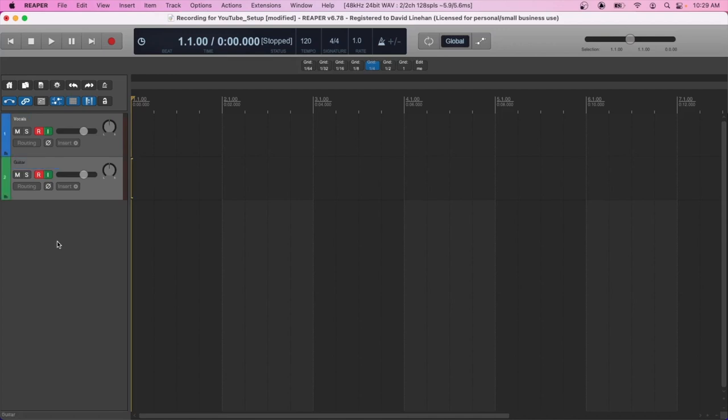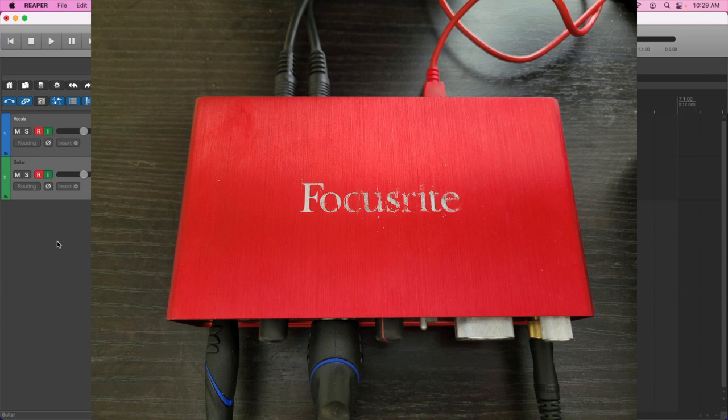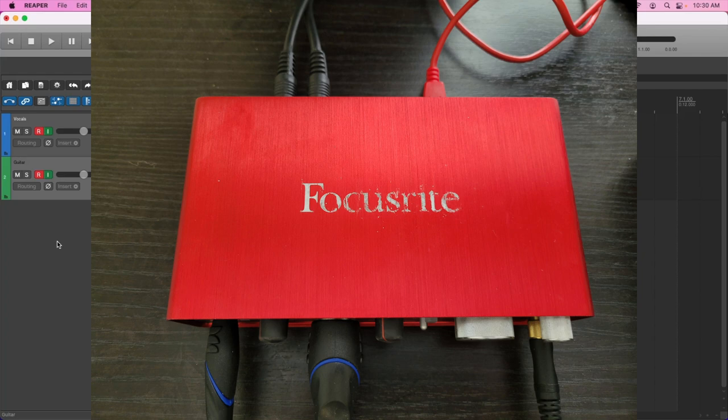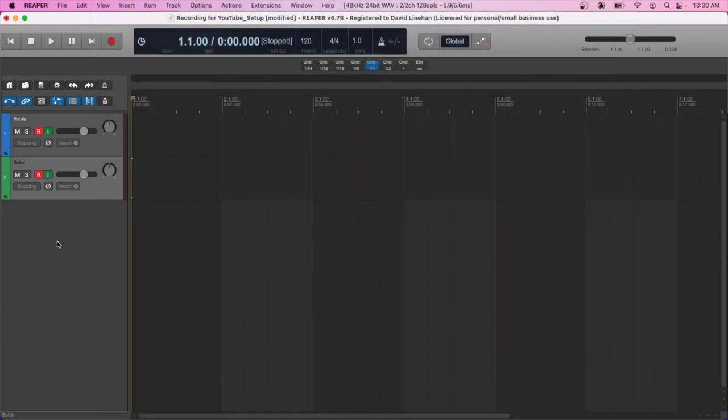It goes without saying if you're going to record more than one input, make sure the audio interface that you purchase has more than one input. What I have right now is the Focusrite Scarlett 2i2. And this has two inputs where you can either use two direct line inputs like two guitars or two microphones or one of each.